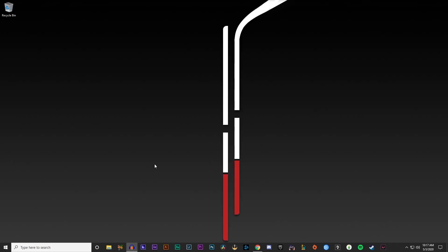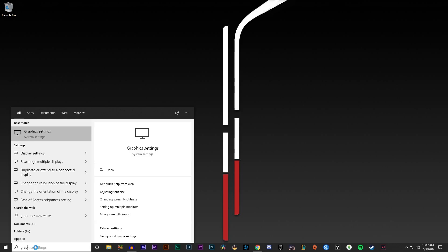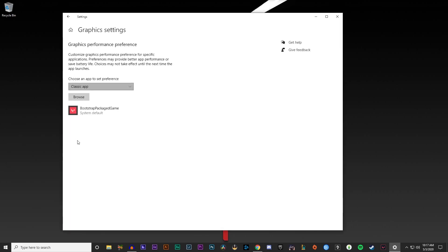Alright, so right from your desktop on Windows 10, go down to your search bar, type in graphics, and it'll pop up and say graphics settings. You want to click this, it'll pop up with this window right here.